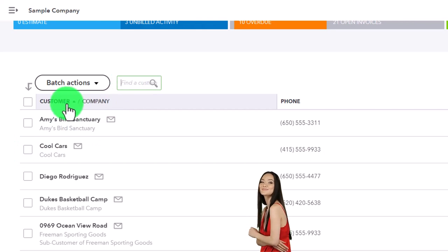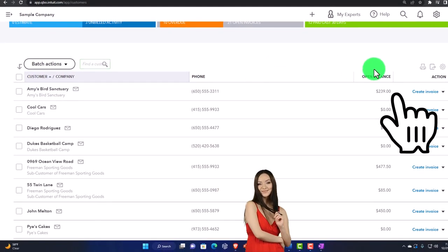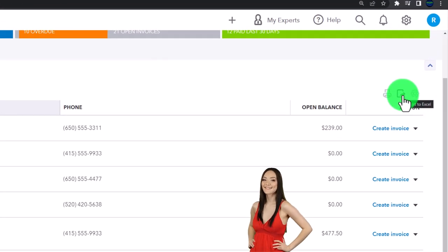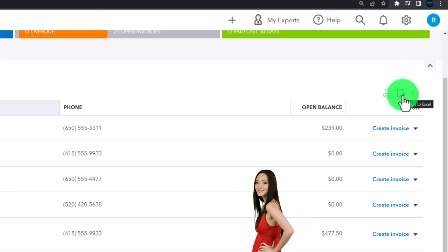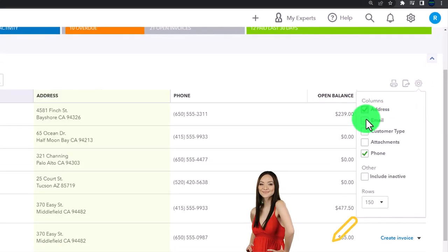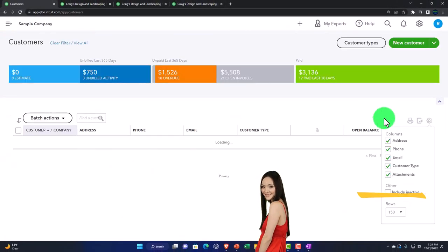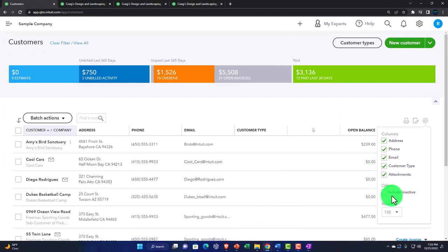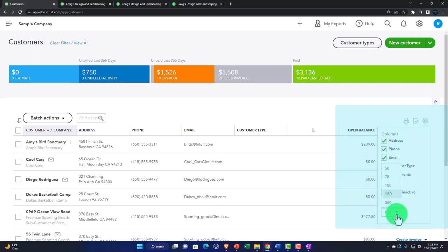We can't delete a customer even if we won't do business with them again because we need the audit trail of past business. But if we don't want them showing up all the time, we can make them inactive, then select customer type. We can sort by these fields, print, and export to Excel - though reports might be better. We can add columns such as address, email, customer type, and attachments to customize what's showing.